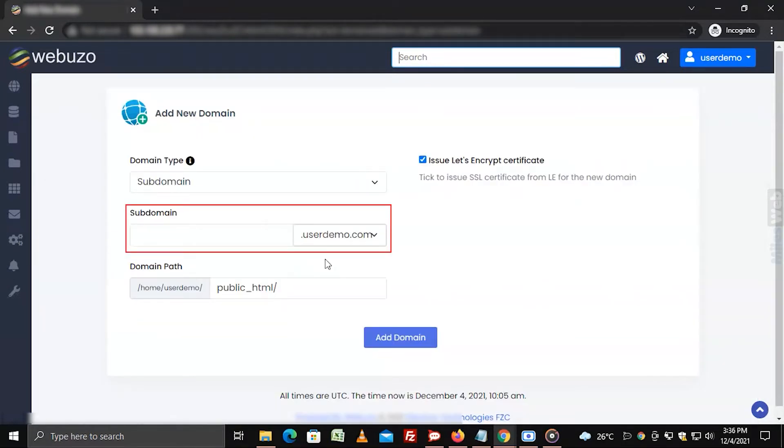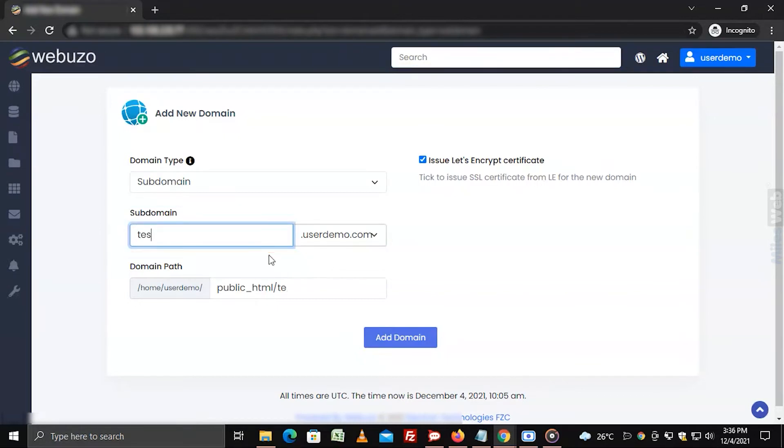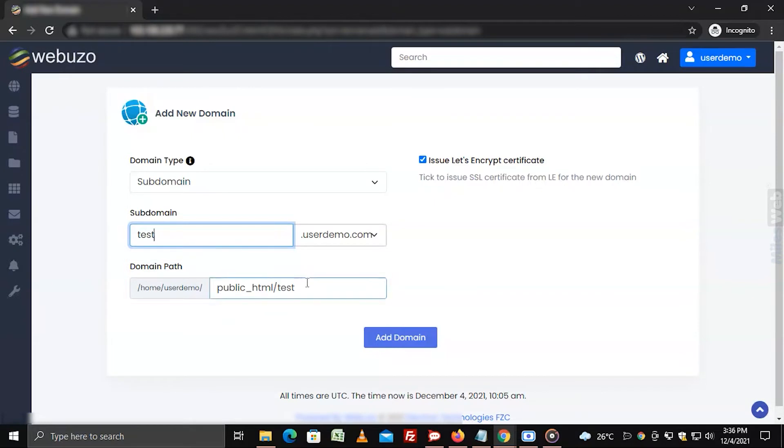Enter the subdomain name and check the domain path for your subdomain. When you have confirmed the details, click on add domain.